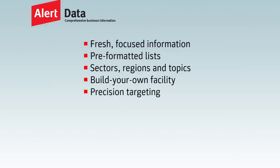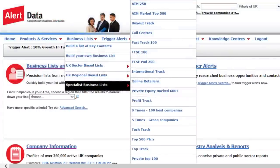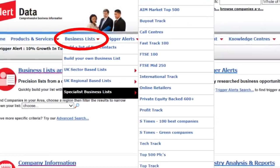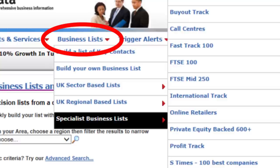Both options are available for download at the click of a button. Pre-formatted lists are available by sector, region or specialism. To access them, use the drop-down menu under Business Lists and click on Sector, Regional or Specialist to see further options.